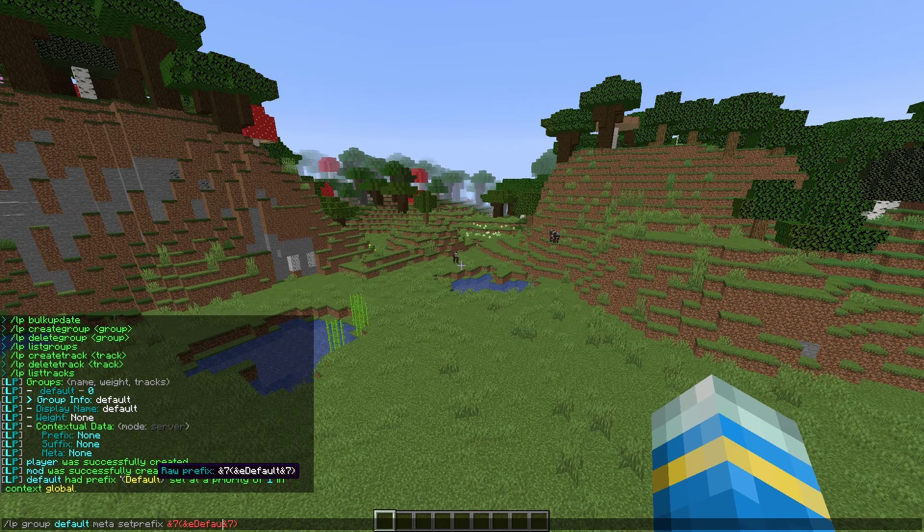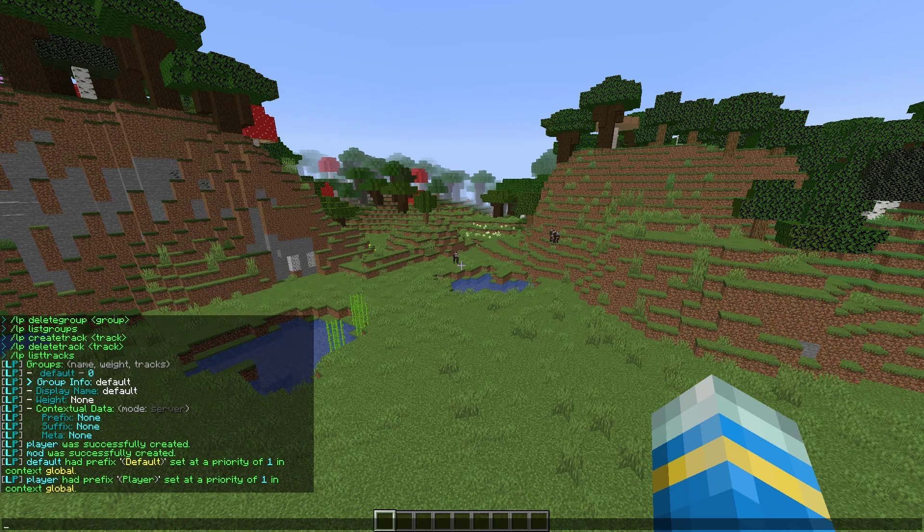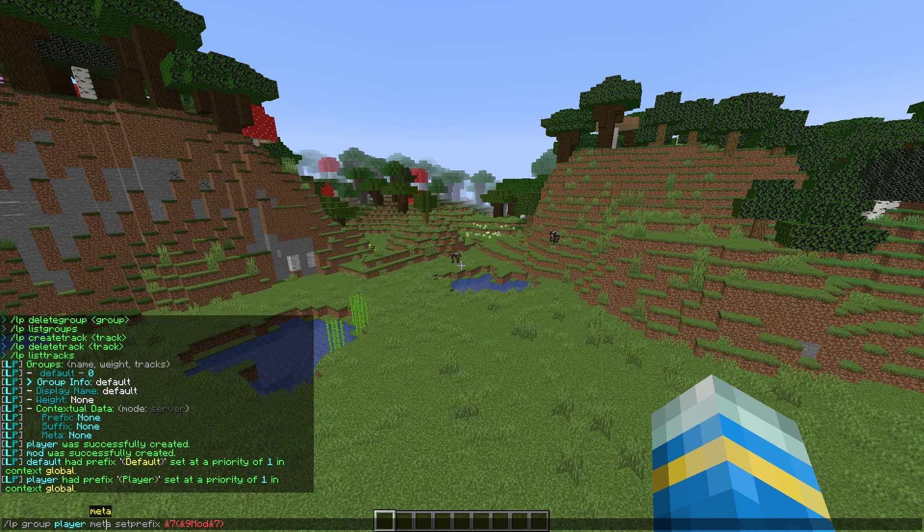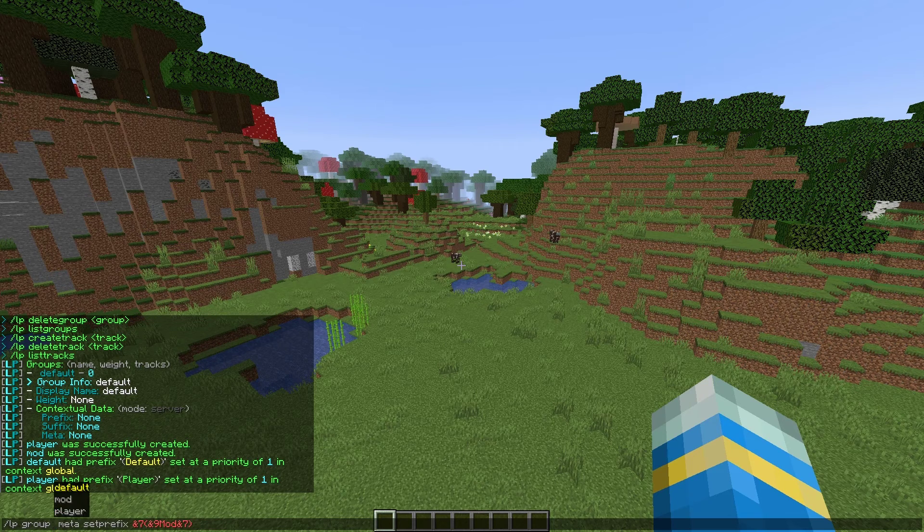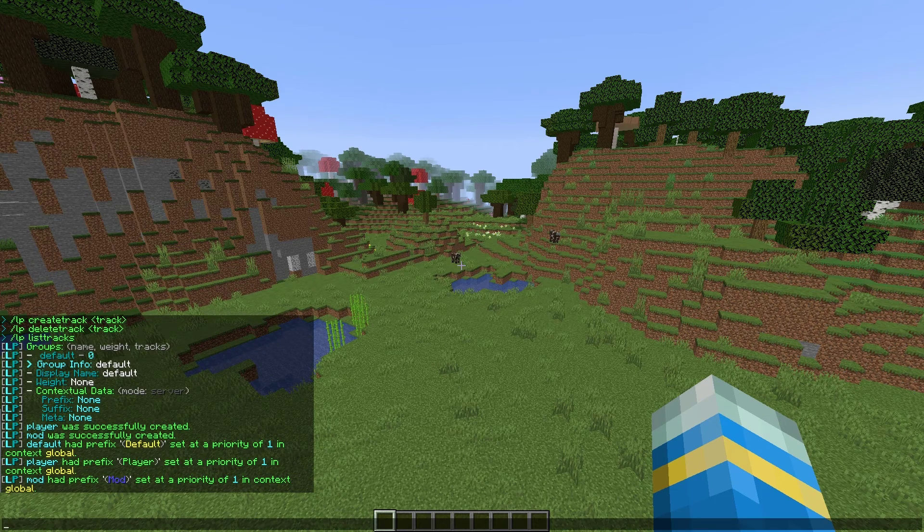Let's go ahead and repeat this for player and mod. Let's do player a nice green color. And finally, we are going to do mod a nice blue color. And there we go. That looks fantastic.